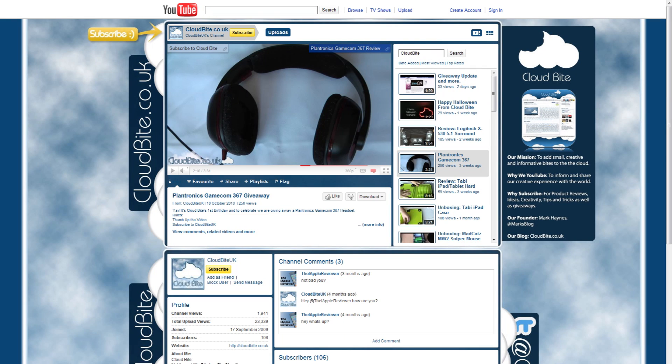Hi everyone, it's Mark here from cloudbyte.co.uk and today is the day I announce the winner of the Plantronics Gamecom 367 headset.